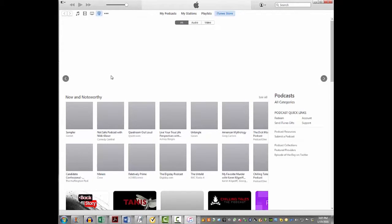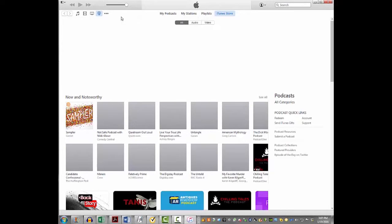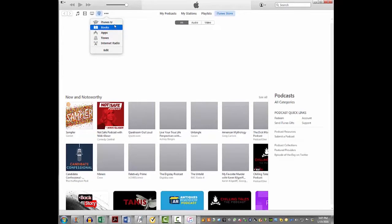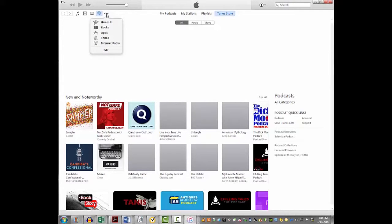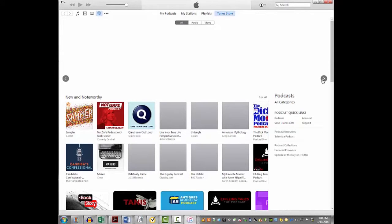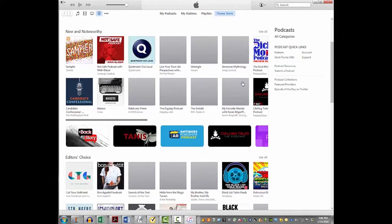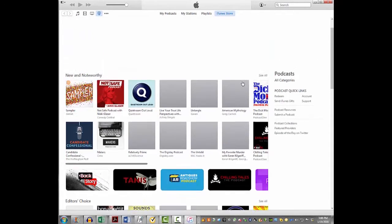If it doesn't open to podcasts, come to the top of the screen, click on those little dots or hover over them, and your options will drop down. Choose the podcast icon to navigate to the podcast page. There's normally a slider here that cycles through images of popular podcasts — my internet connection is slow right now, so it's not loading well.